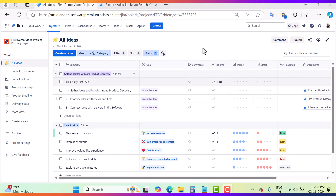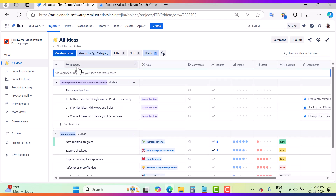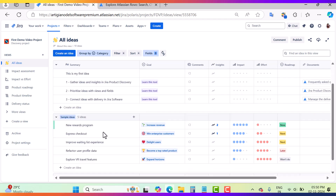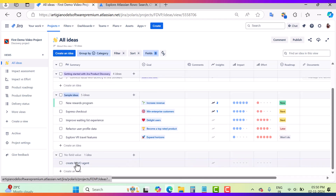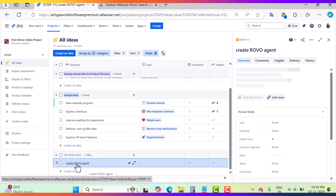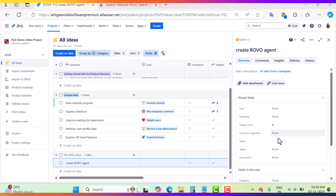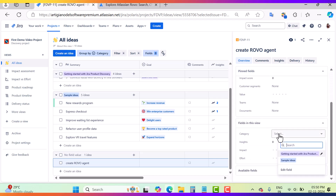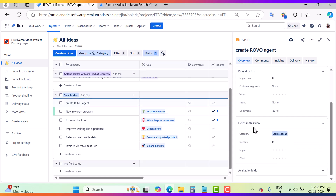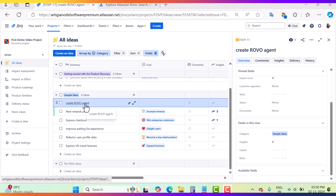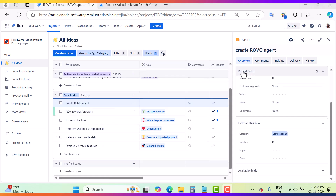Now we will go and create the idea inside this JPD project. We click on 'Create an Idea' and then enter a name — for example, 'Create Robo Agent'. It will appear in the list. Since I haven't mentioned any category for my idea, I'll go and add a category — this is 'Sample Ideas' — and now you can find my idea 'Create Robo Agent' here.